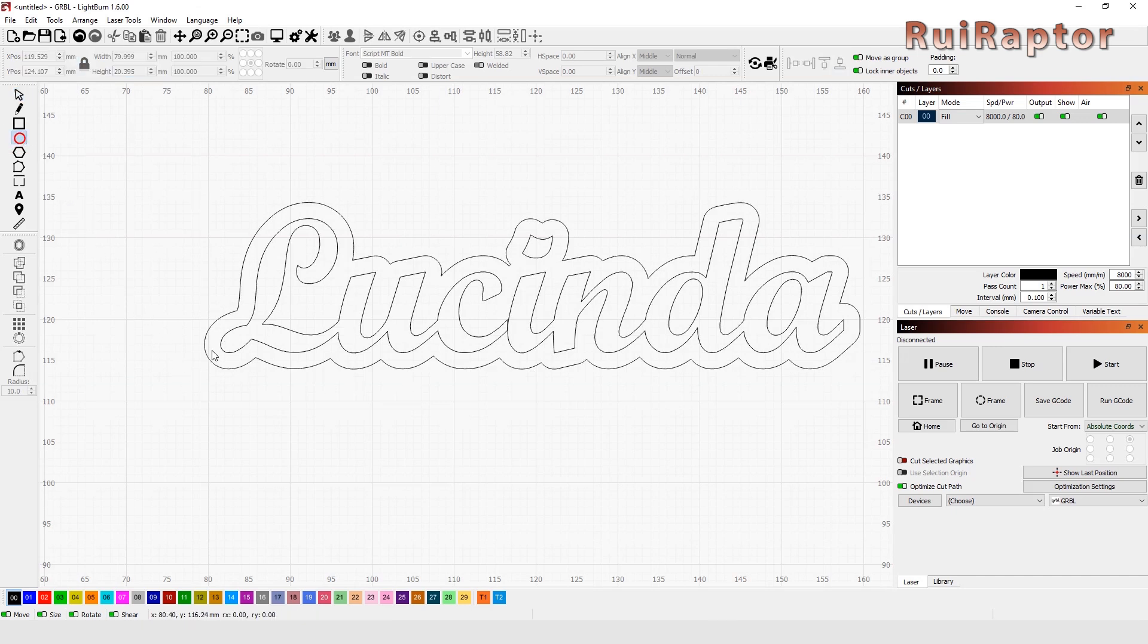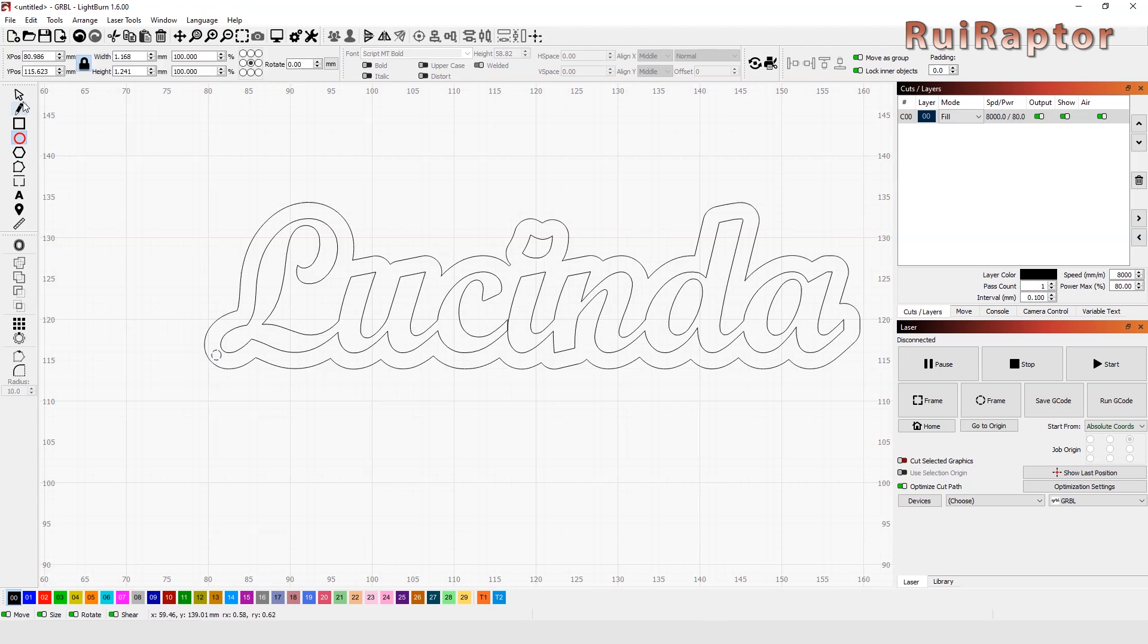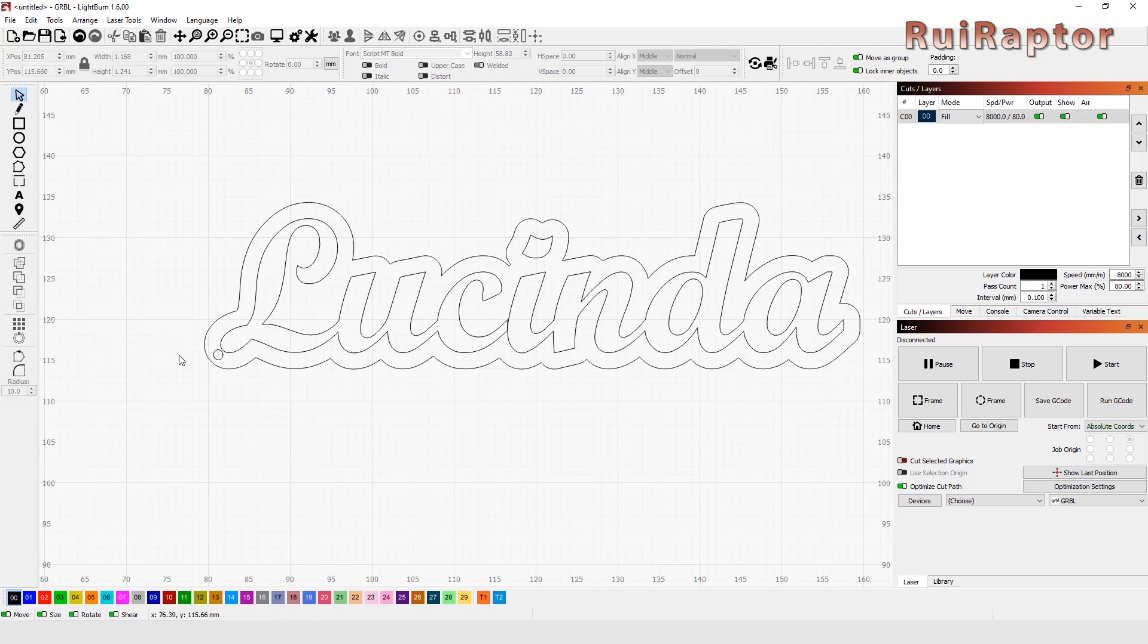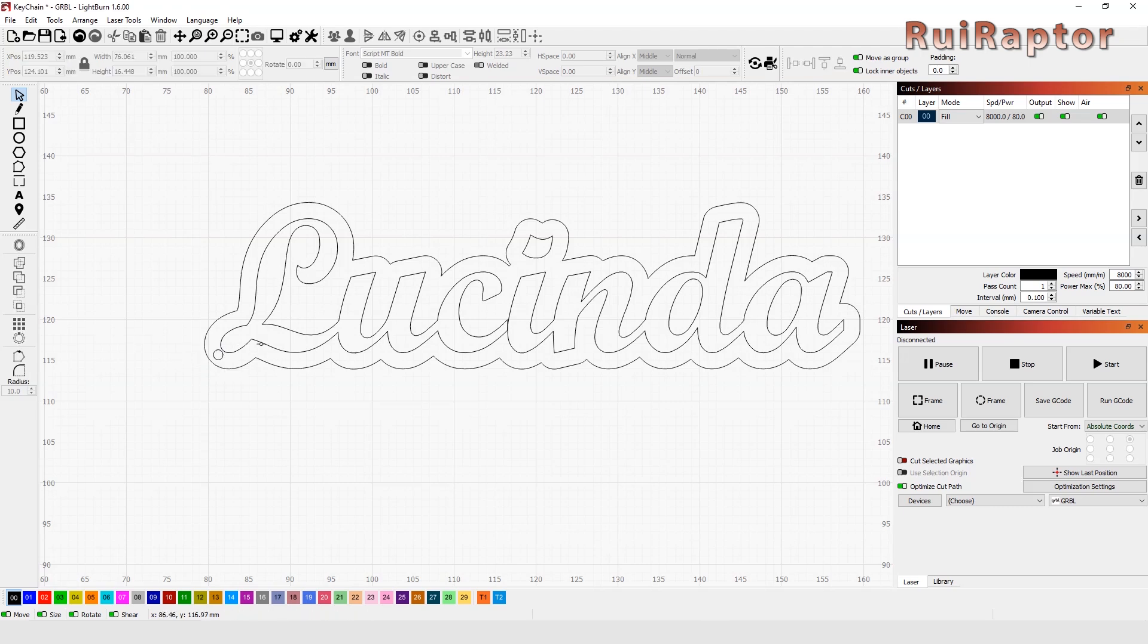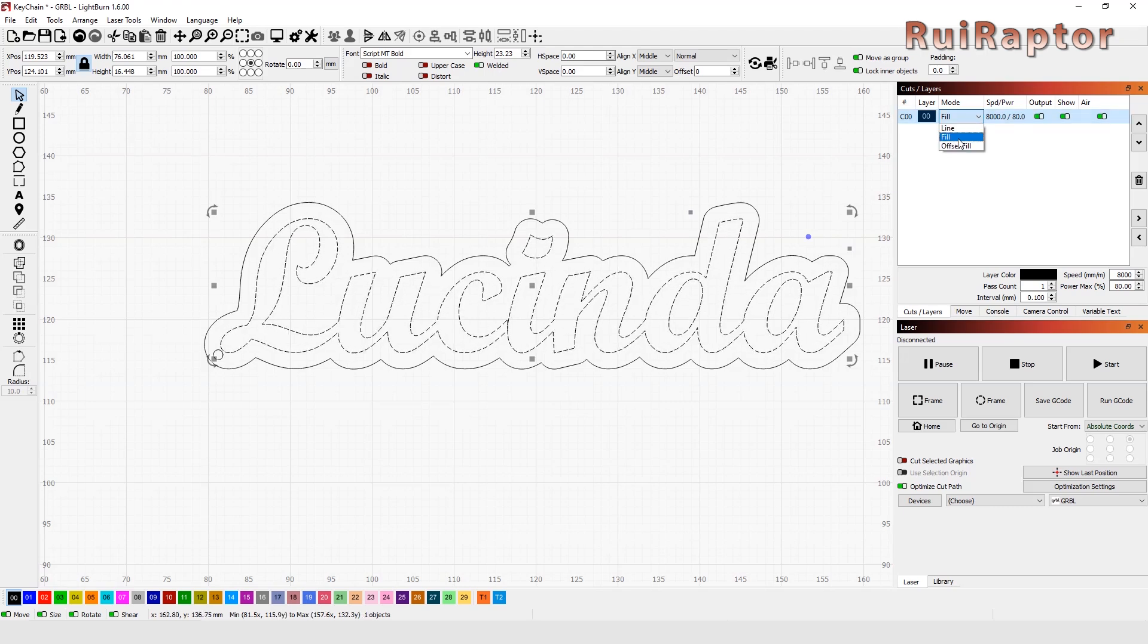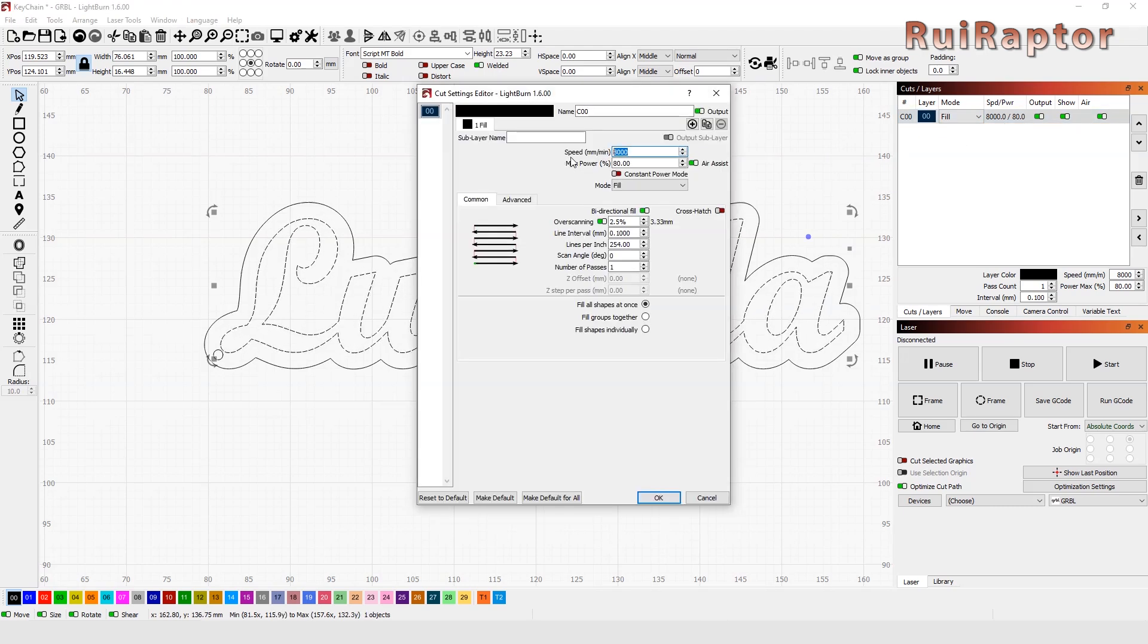Next, we will adjust the cutting and engraving parameters of our drawing. In this case, we will want the name to be engraved and the edge, including the ring hole, to be cut. To do this, we select the name and here at the right, we choose Fill and adjust the parameters for our type of wood.